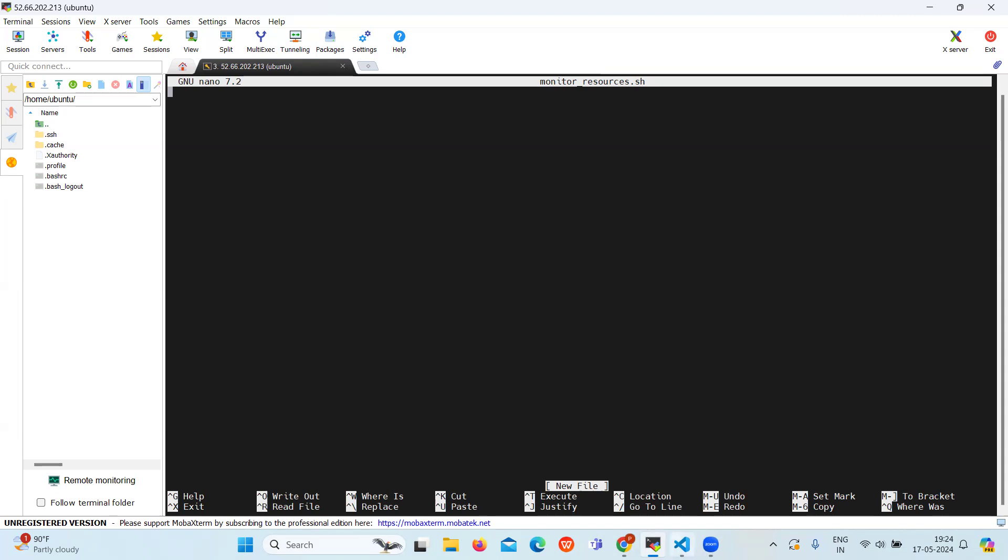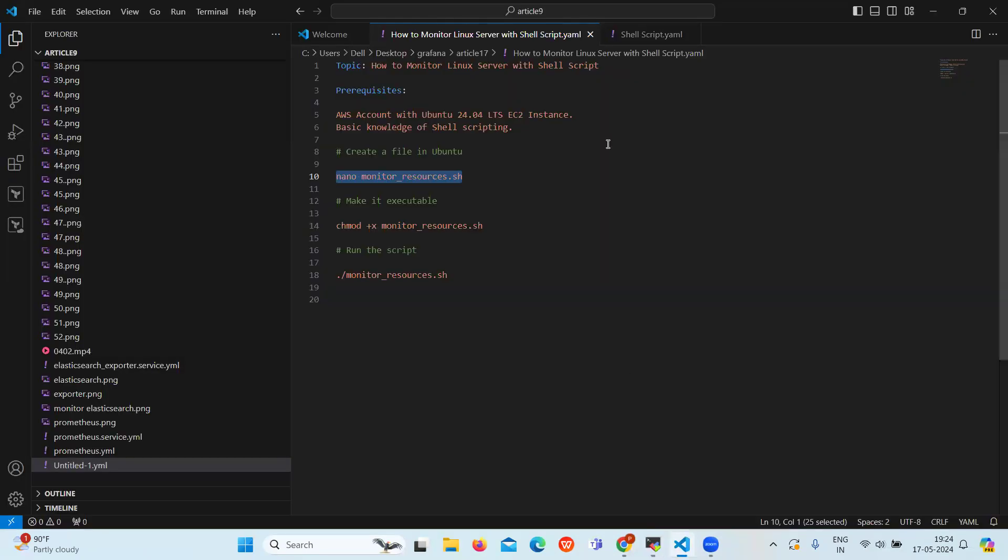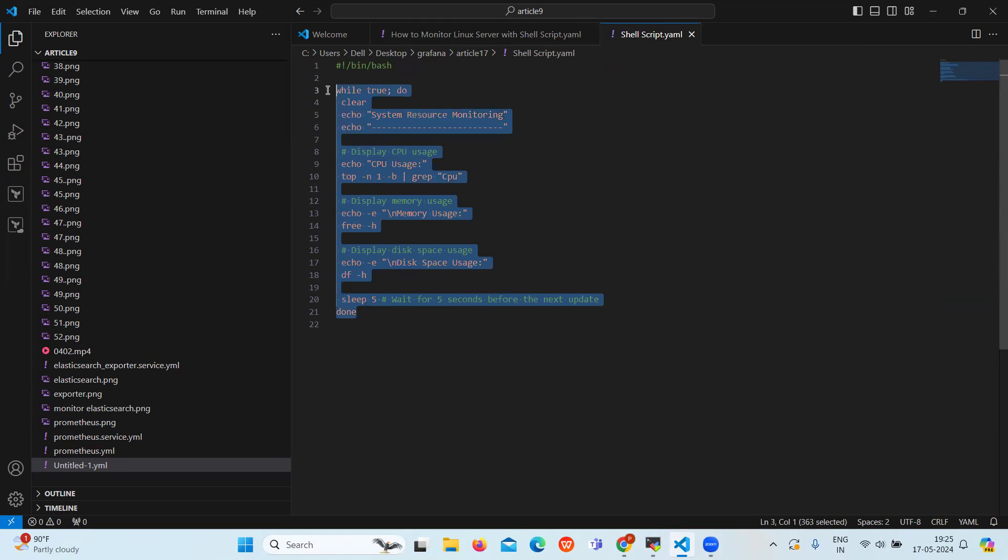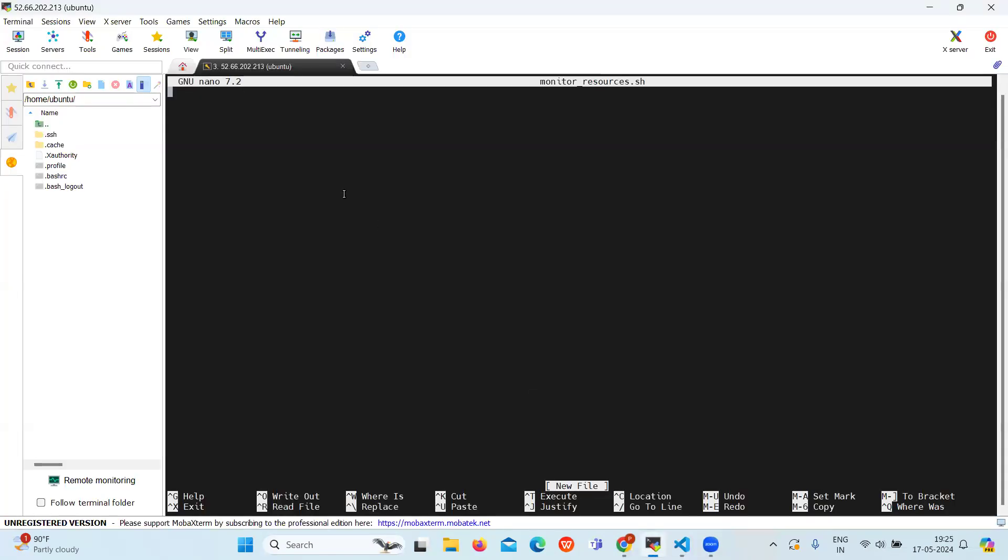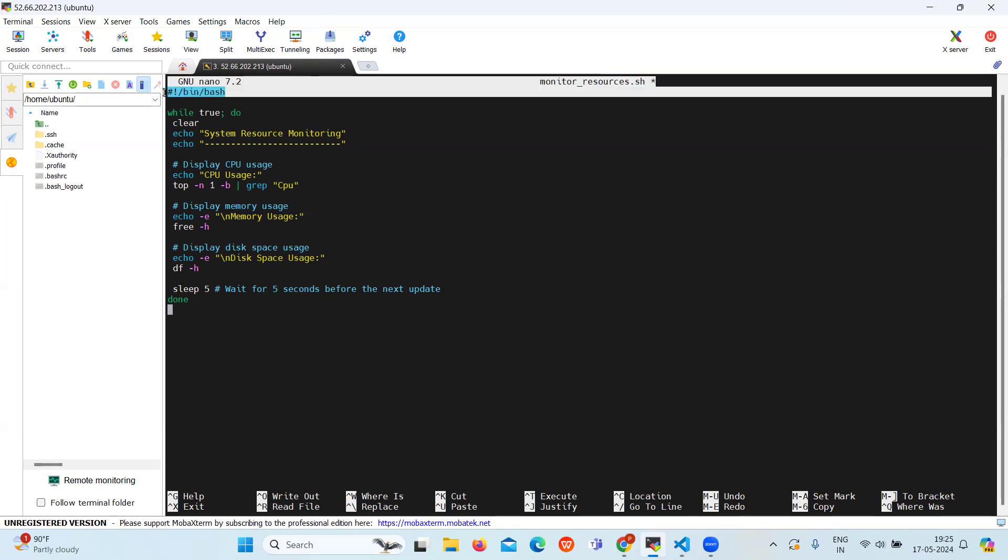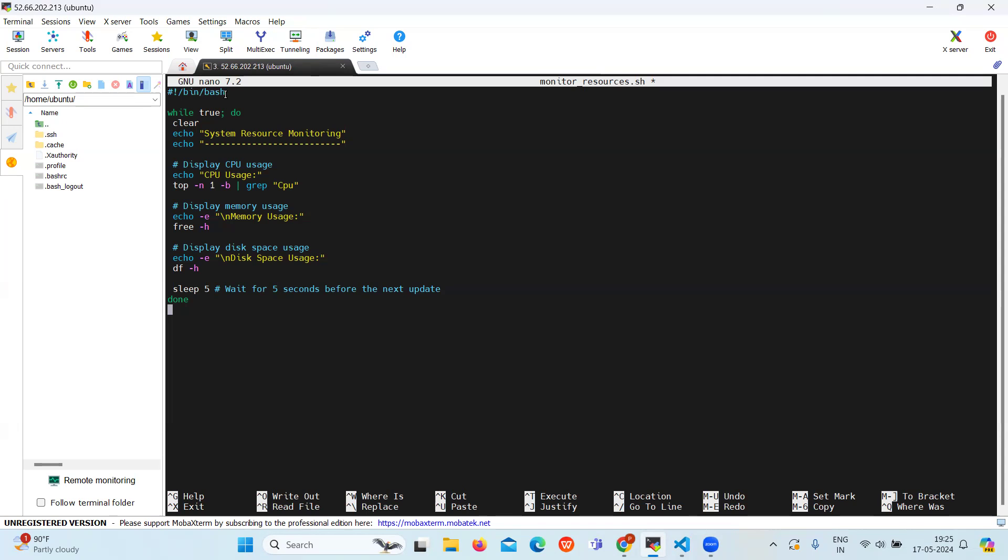Now once we are inside the file, let's write the shell script in it. Let's copy this shell script and paste it. Here first is the shebang, this specifies the shell to be used for interpreting the script, which is bash.